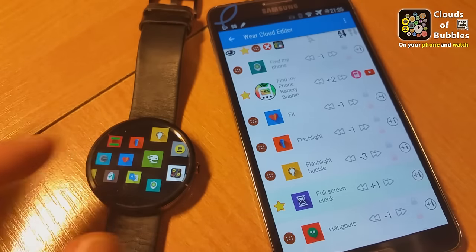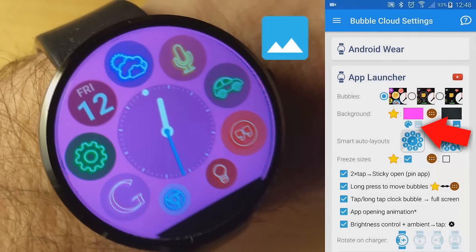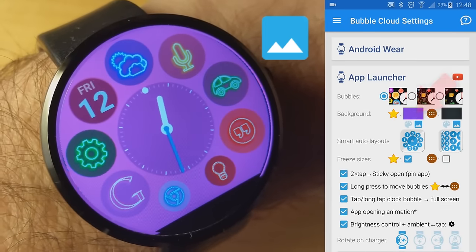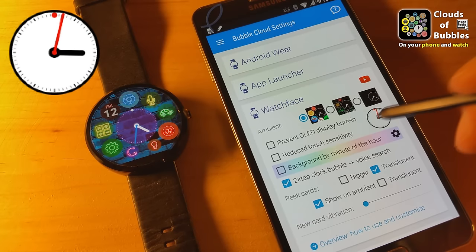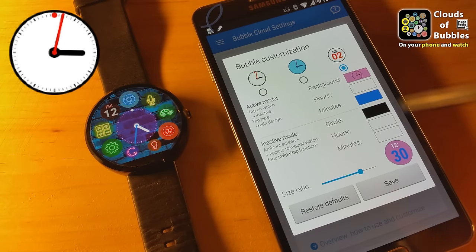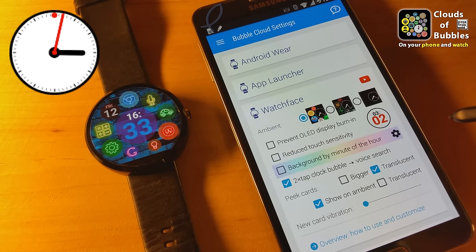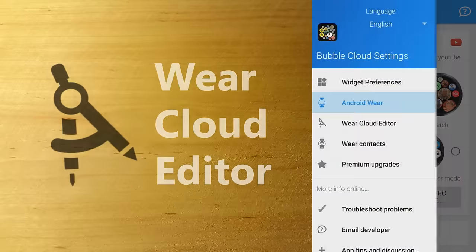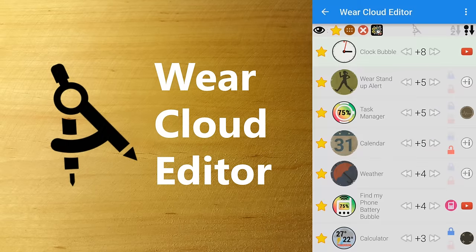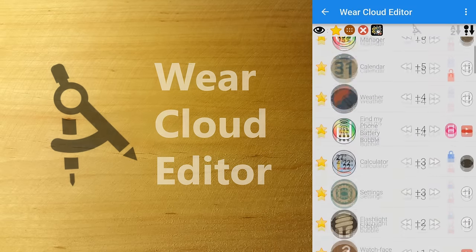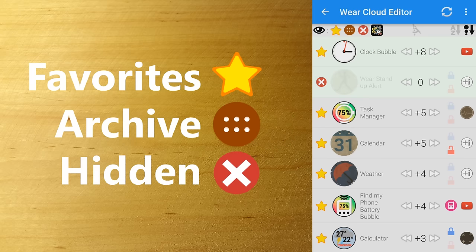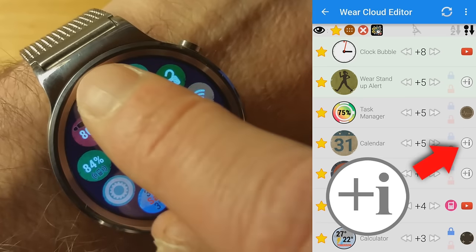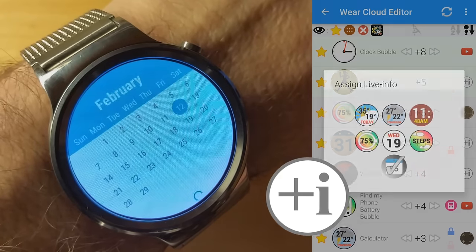Even the live info bubbles can be themed. You can also set the background to any color or use image backgrounds as wallpapers behind the favorites or archive clouds. Both analog and digital clock bubble faces are customizable with colors and graphics. The Wear cloud editor navigation item takes you to the list of apps installed on your watch, where you can set the cloud for each app — favorite or archive — or completely hide unwanted apps from the app drawer. This is also where you can assign live info to different bubbles.